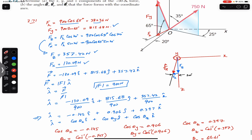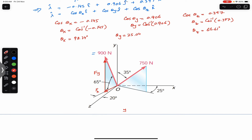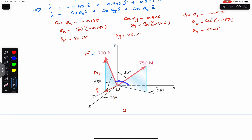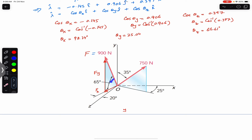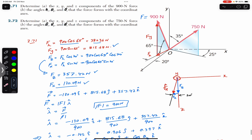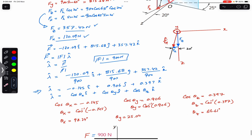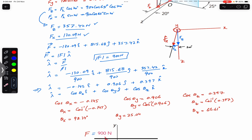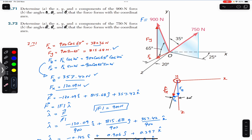So this 900 Newton force makes 98.34 degrees with the positive x-axis, 25.04 degrees with the y-axis, and 66.61 degrees with the z-axis. That's the complete solution to this problem. This video is getting a bit long, so I'll solve the 750 Newton problem in the next video of this playlist. I hope this helps your learning — do subscribe to Engineers Academy for solutions to more problems from Vector Mechanics for Engineers by Beer and Johnston.